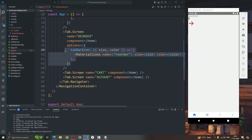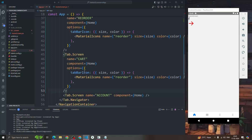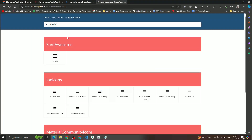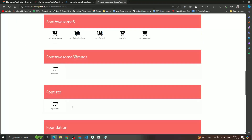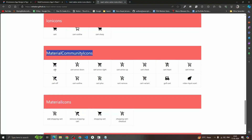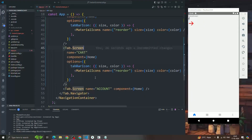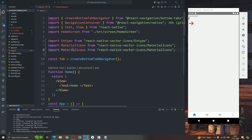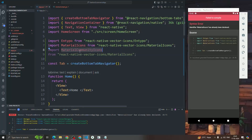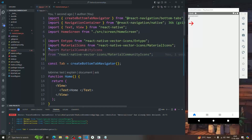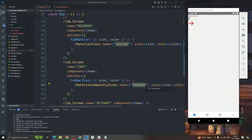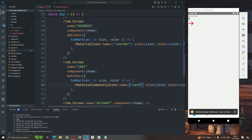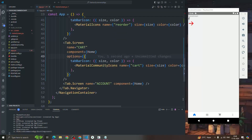Let's add the cart icon for the third tab. We copy the options object and paste it. The icon name is 'cart' and we'll use MaterialCommunityIcons. We replace MaterialIcons with MaterialCommunityIcons in both the import and the component, and set the name to 'cart'. Now you can see the cart icon appears as well.